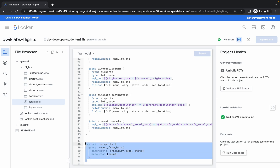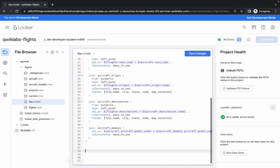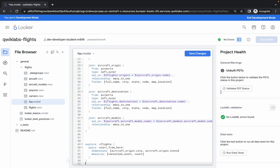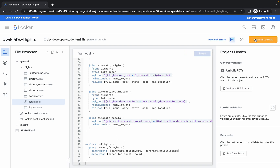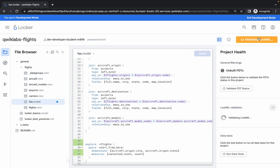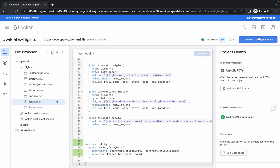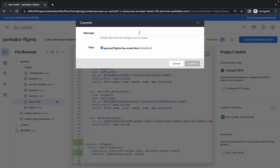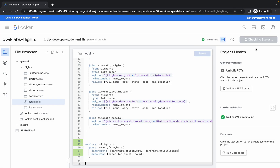For Look number 3, come back to the notepad and copy the Look 3 code. Close the current tab, delete the previous code, paste the new code for Look 3, click on Save Changes, Validate LookML, click on Commit. This is Look number 3, so type 'look three' and click on Commit.